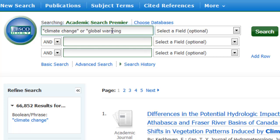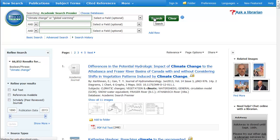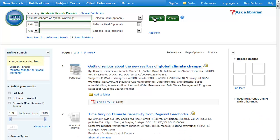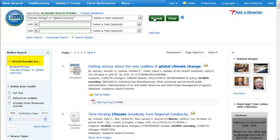We want to capture all of the articles that discuss the topic using each of these different terms. That really made the number of results jump a bit. To get a more manageable set of search results, we're going to have to be more specific about what we're looking for. In other words, we have to narrow down our topic.